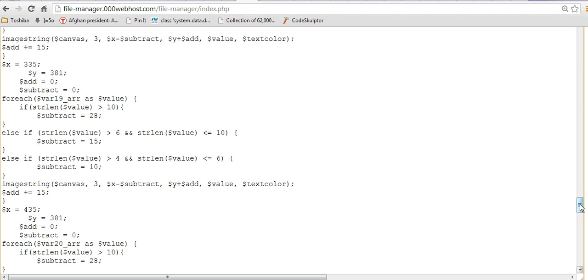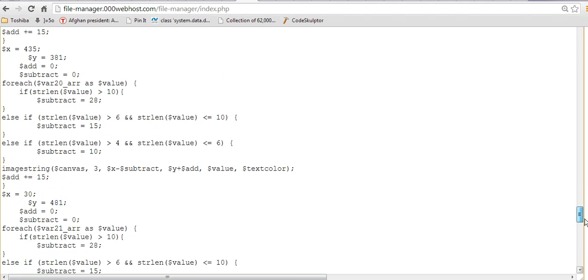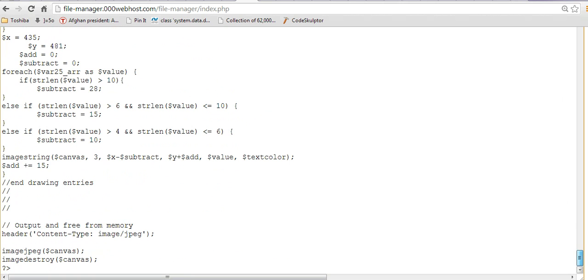That's what I did there. Then, at the very bottom, there's the image jpeg output, and the image destroy canvas, because we no longer need the canvas variable, and we're discarding it. So, that's about it.